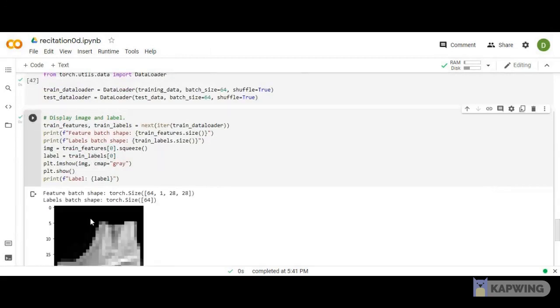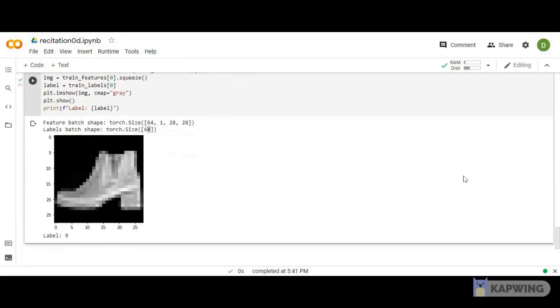If I display this, I get 64 size. This is a small example with Fashion MNIST images and small numbers.